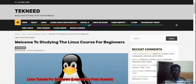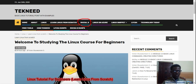Hi everyone. My name is Victor and I'm one of the authors of technic.com. I welcome you to the RHCSA 8 series. This course is for those who want to learn Linux, for those who want to become a Red Hat Enterprise Linux administrator, or for those who want to write the RHCSA examination.